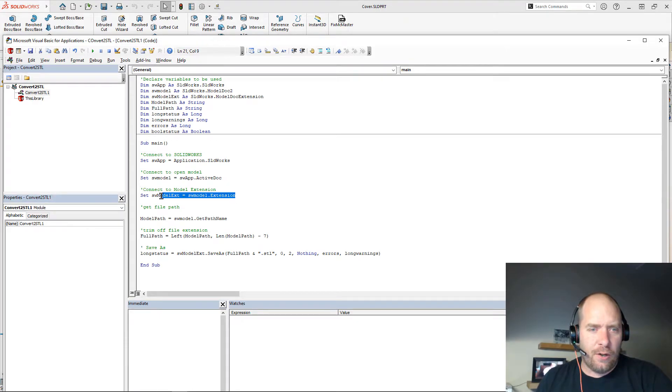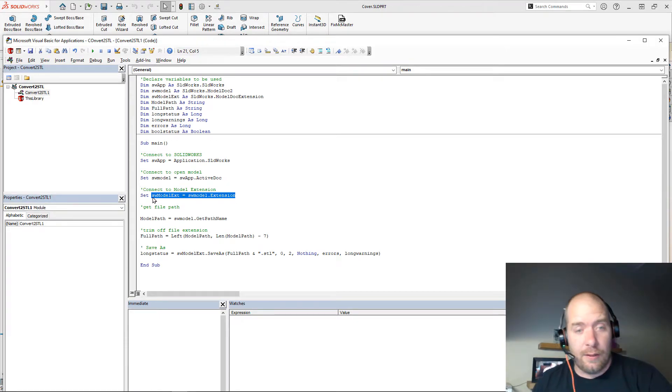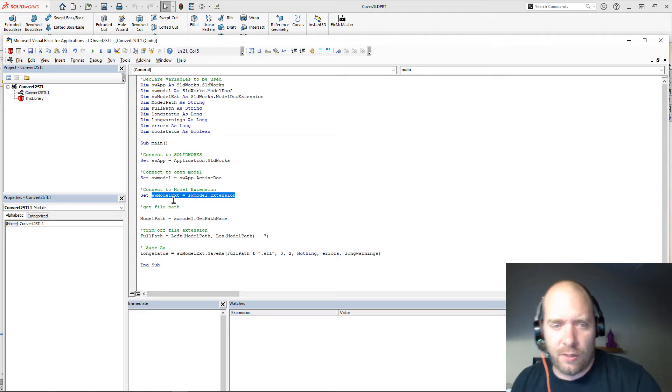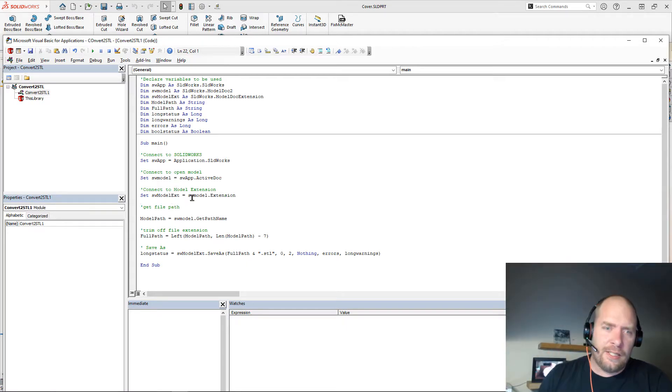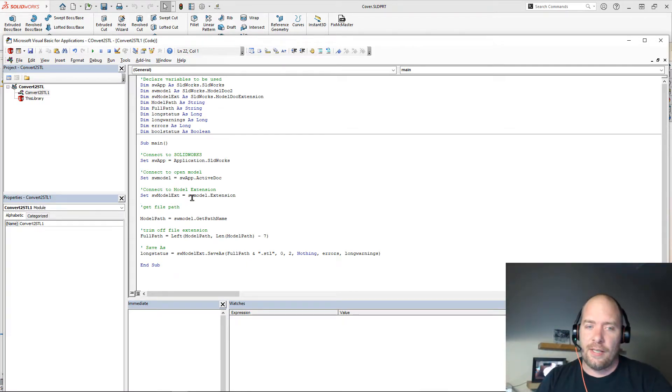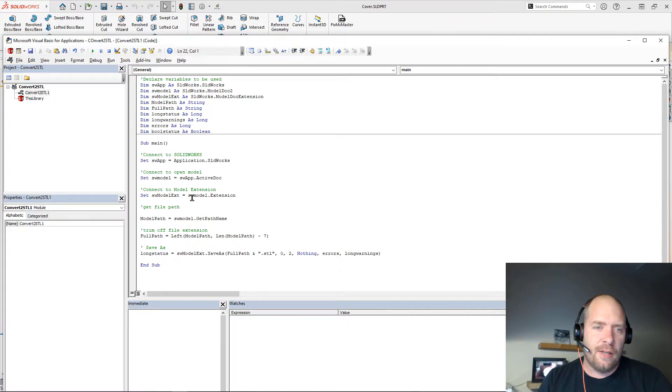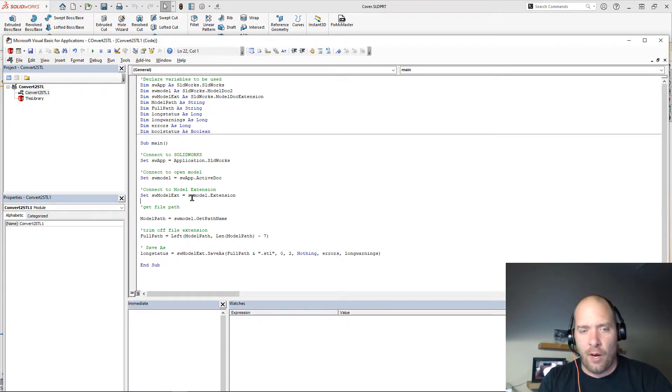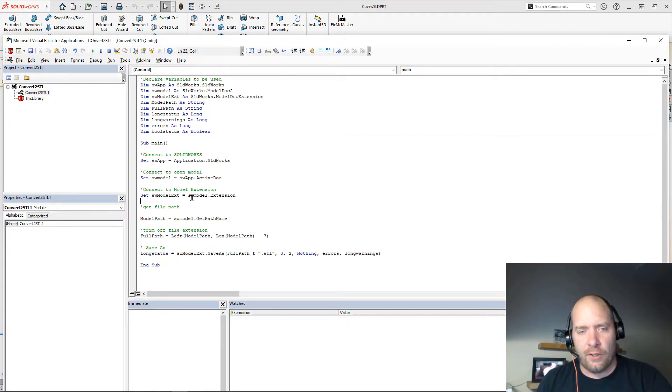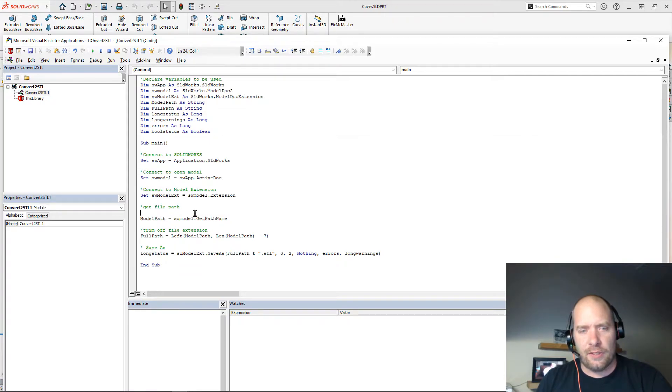And then I'm going to also connect to the model extension. So connecting to the model extension will allow me to do things like actually go and do my save as, where connecting to the SOLIDWORKS model will let me pull information about the model. Like in this case, I want to get the file path that the model is saved in.